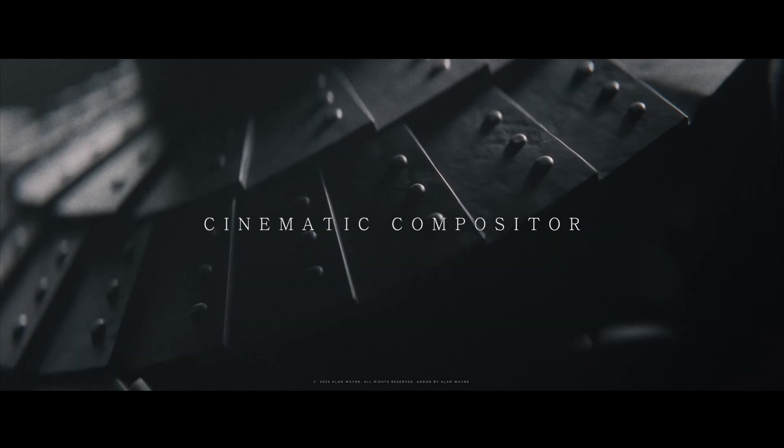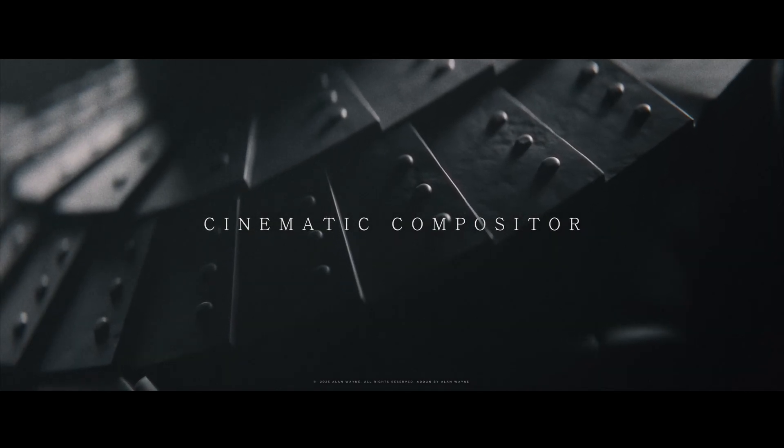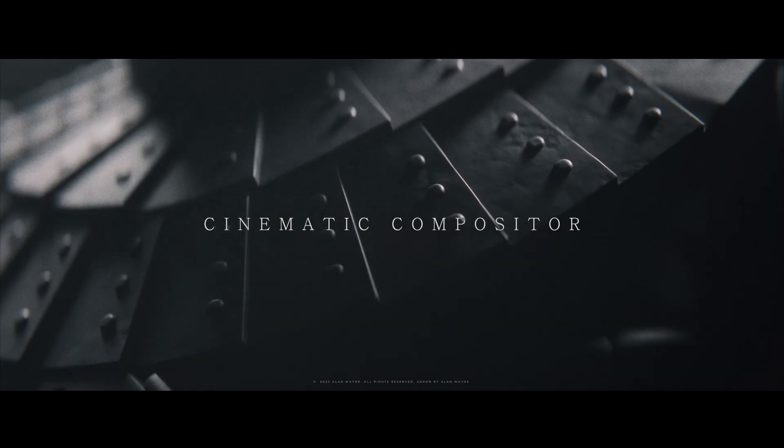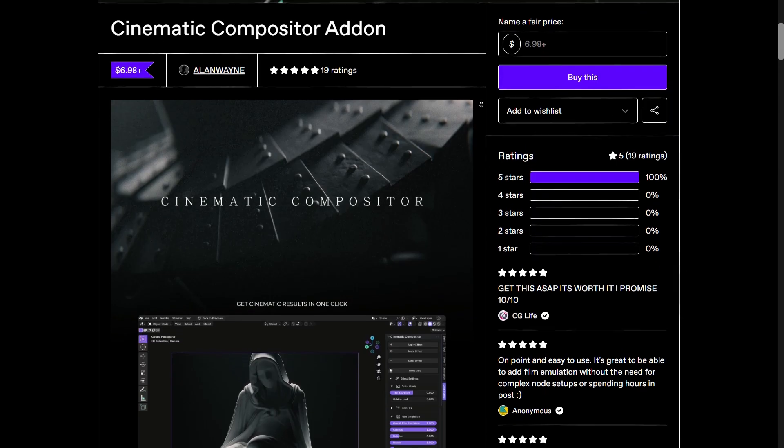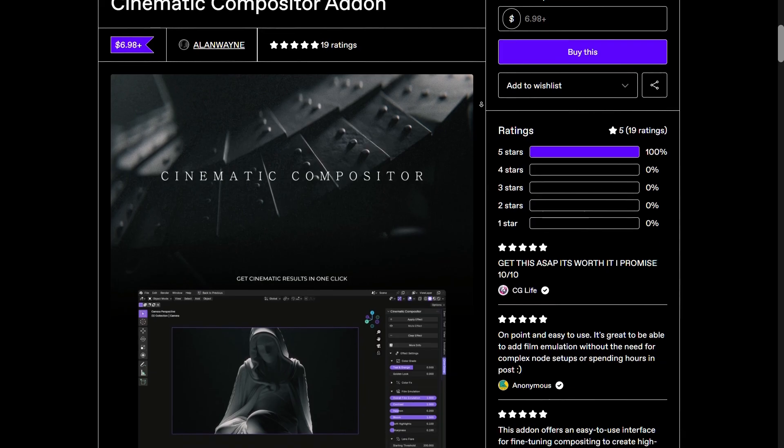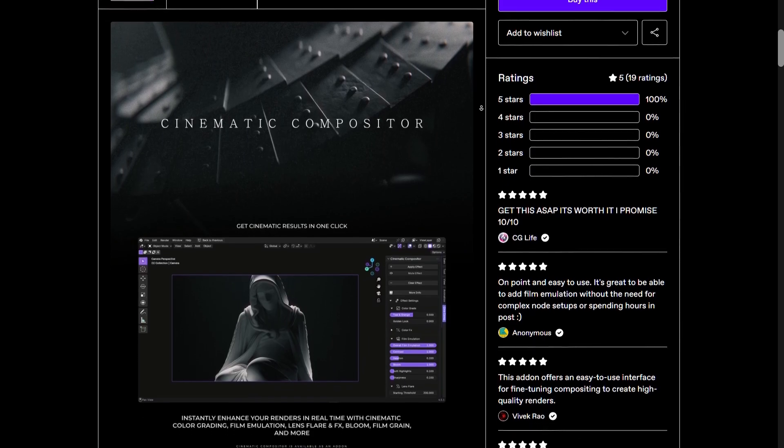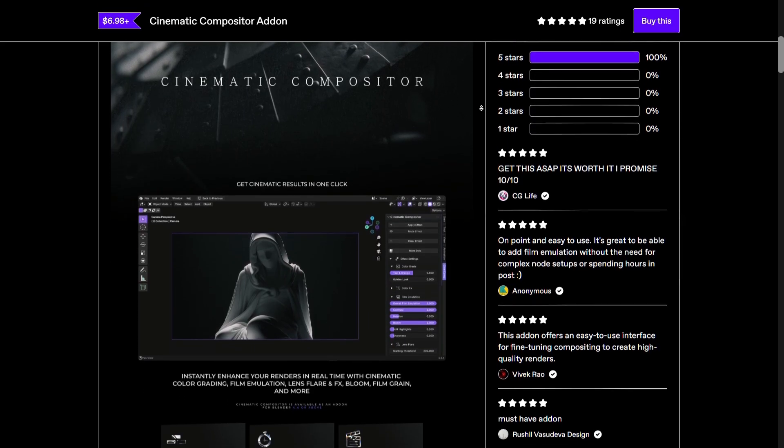So Cinematic Compositor version 2 is out now. For those who don't know what Cinematic Compositor is, it's an add-on that helps you get that cinematic look in just one click.